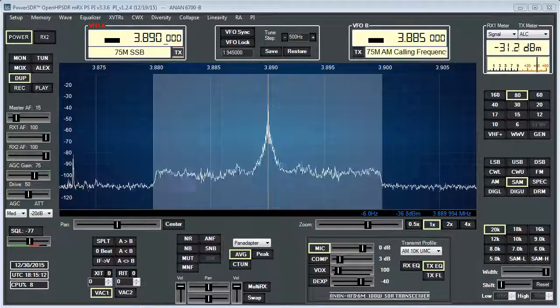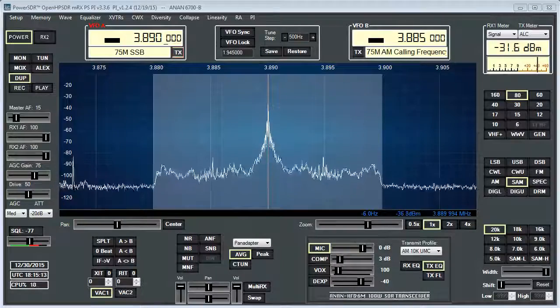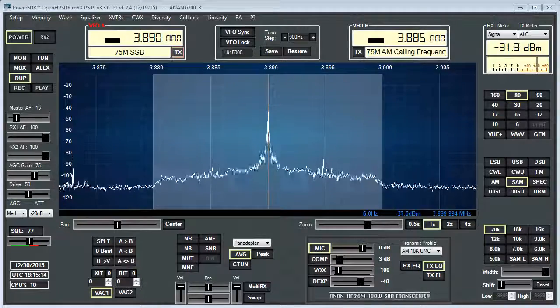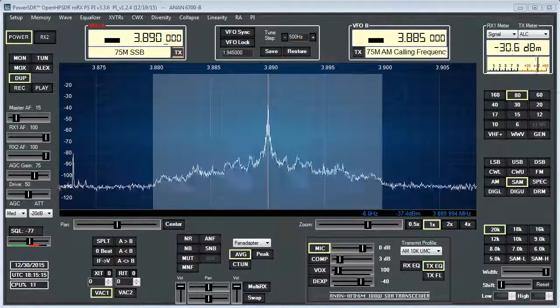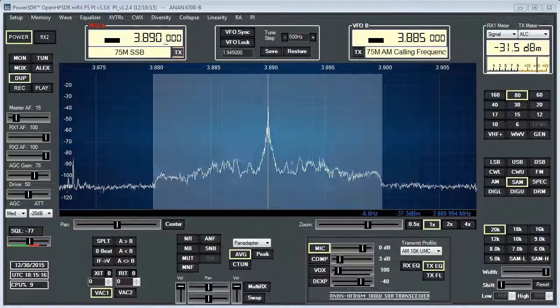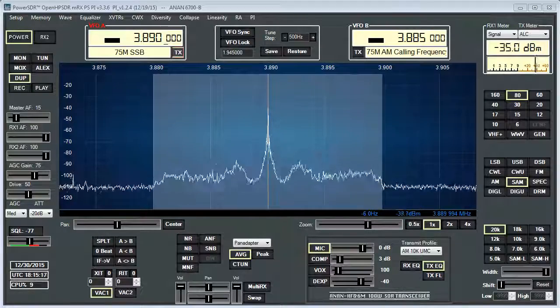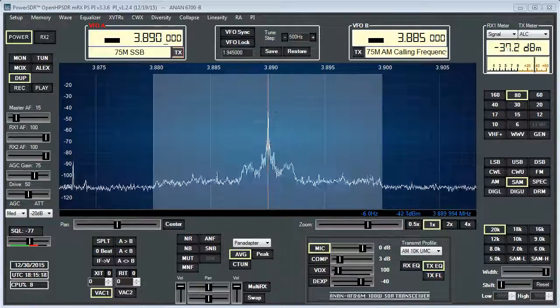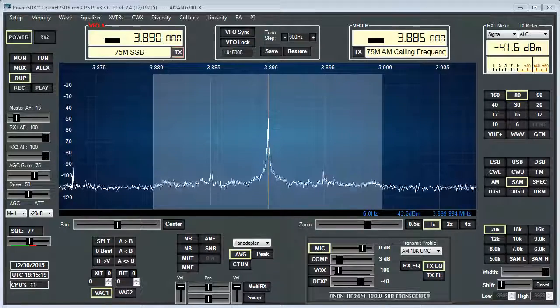When you've got decent quality audio and you go to an SDR platform, it's going to sound better. But the difference in 3% THD is very difficult to detect.